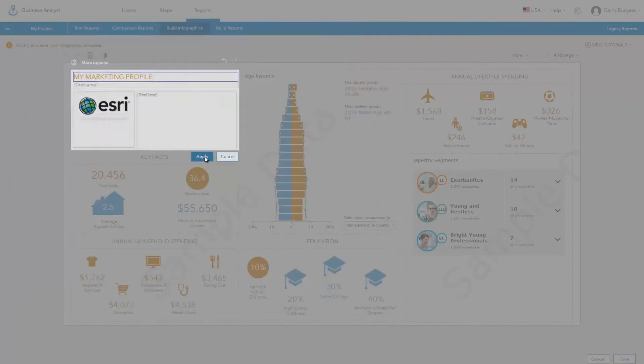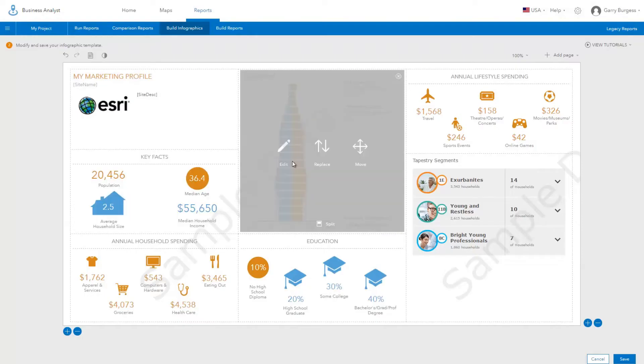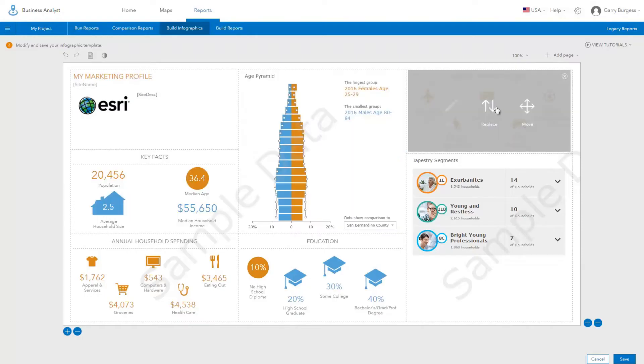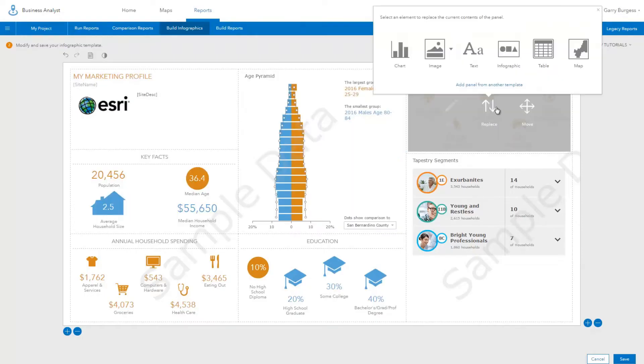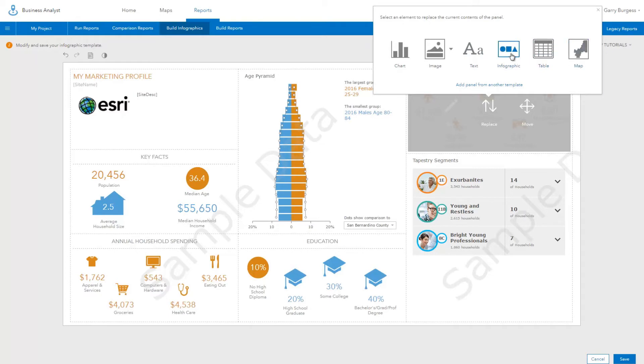You can replace any of the panels with new content. Clicking Replace allows you to update a panel with a new chart, image, text, graphic, table, or map.